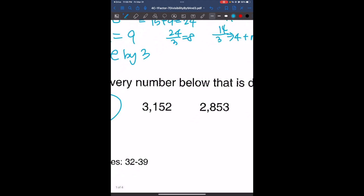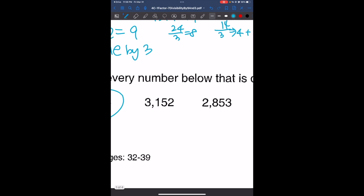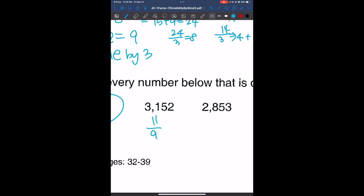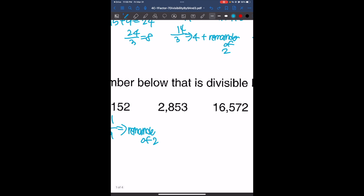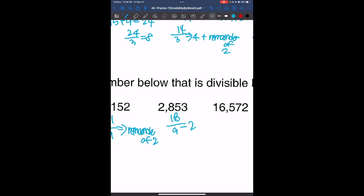For 3,152, the sum of the digits is going to be 3 plus 1 plus 5 plus 2, which is 11. And 11 divided by 9 gives us a remainder of 2, so this number is not divisible by 9. The next number has a digit sum of 2 plus 8 plus 5 plus 3, which is 18. Since 18 divided by 9 is 2, this number is divisible by 9.